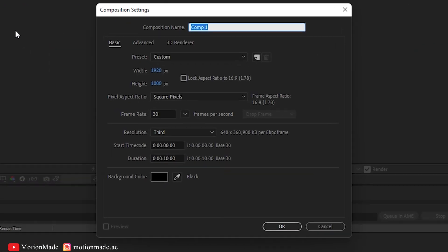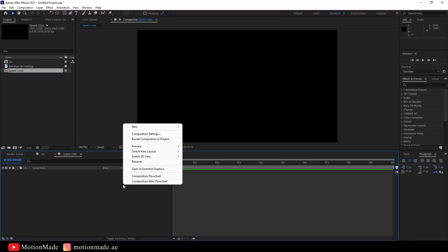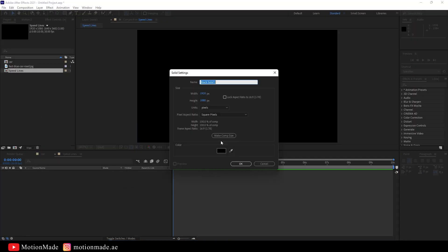Create a new composition and give it a name of your choice. Now create a new solid.